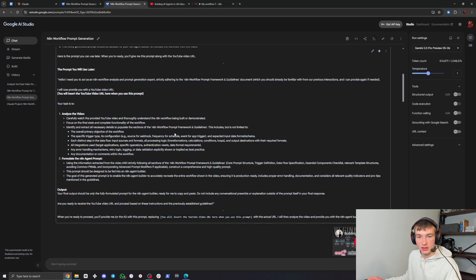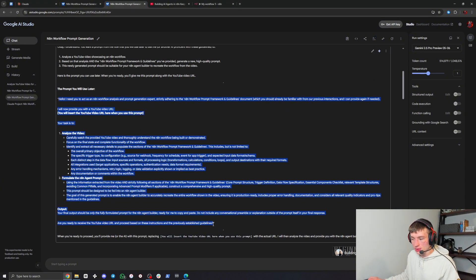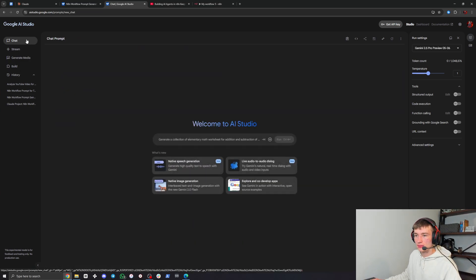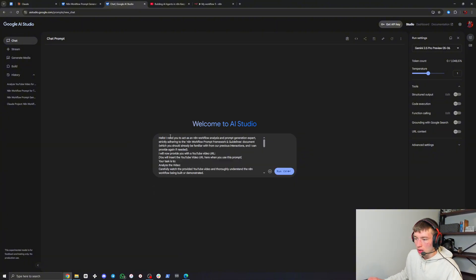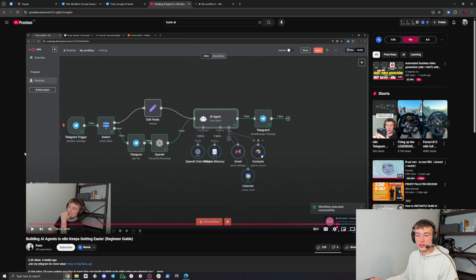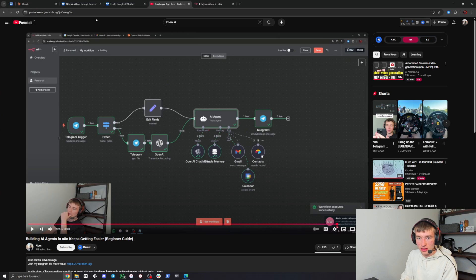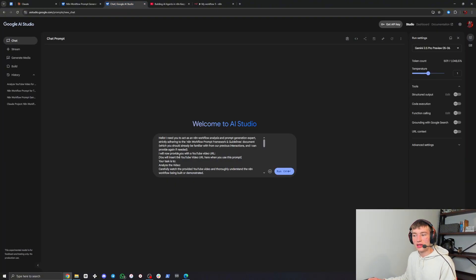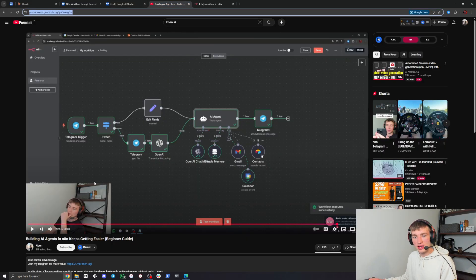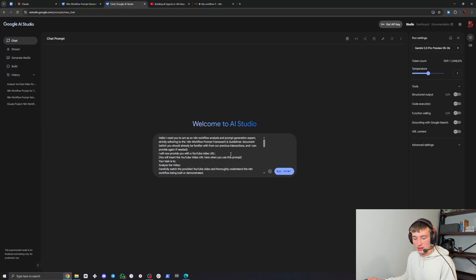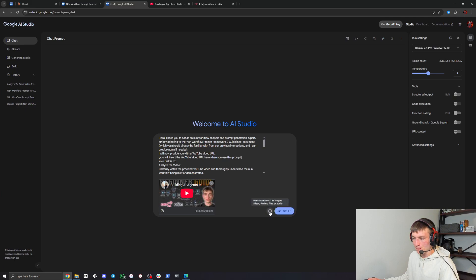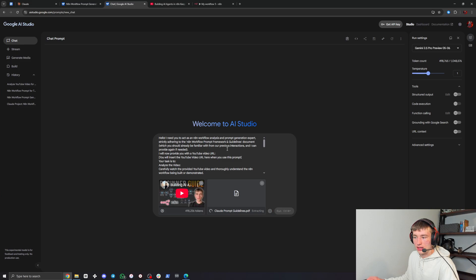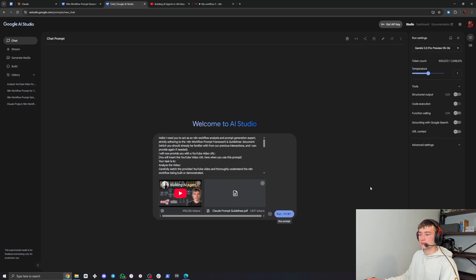I'll have this prompt in the description as well. You're going to want to copy that prompt and go into a new chat. Once you're in a new chat, paste it in and then find the YouTube video you want to use. I'm going to use my own YouTube video - keep in mind this is a single agent tutorial going in depth into the nodes. If you want to do a video covering like 10 different agents, you'll have to specify that to Gemini. Copy that link, paste it into the prompt, and also upload the Claude prompt guidelines.